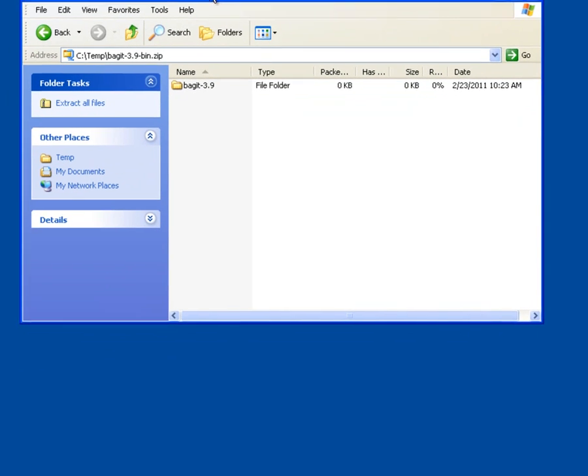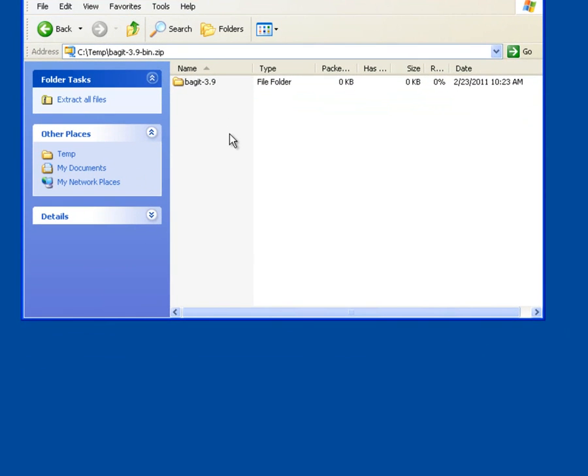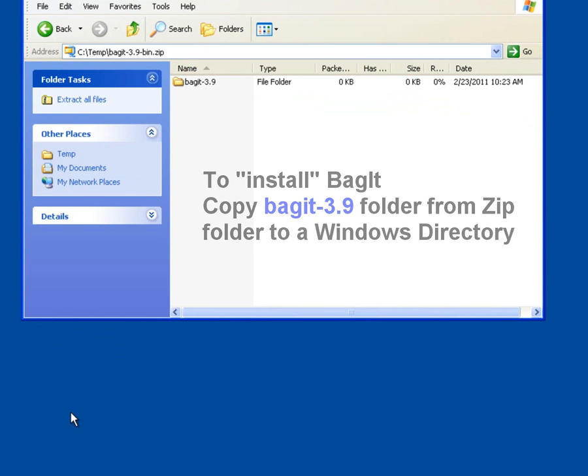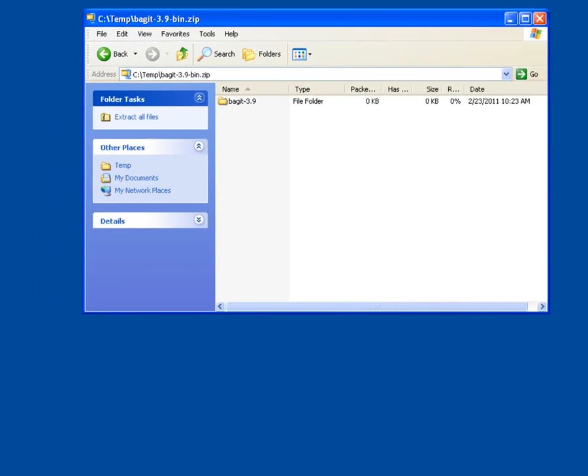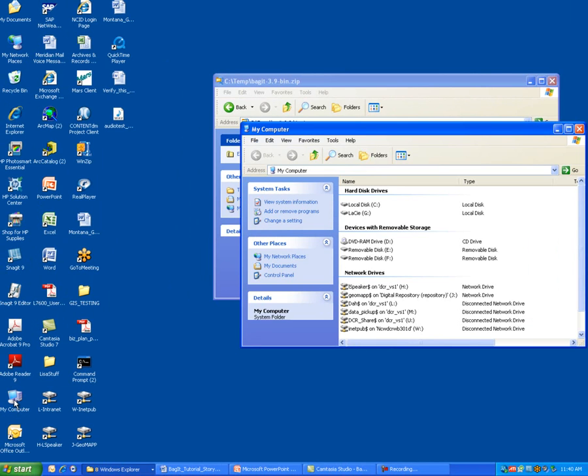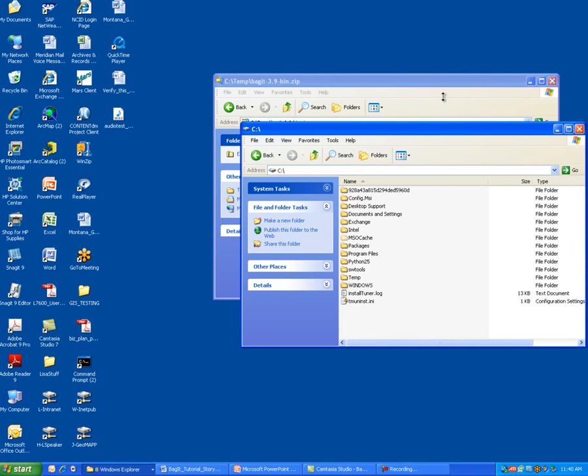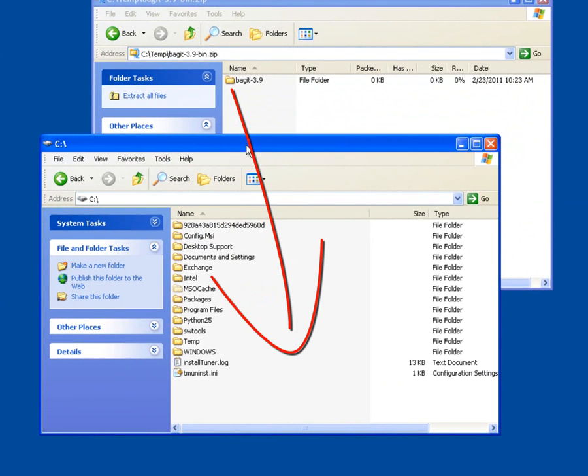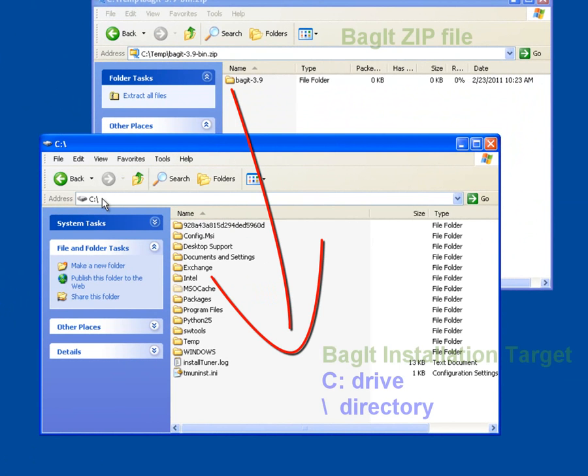And now you can see that I am looking into that zip file. And I have this BagIt-3.9 folder. Now to install BagIt, it's really just a very simple file copy from this zip view into a directory on my computer. So what I'm going to do is go down to my computer, open that up again. And I want to open up another view of my C drive. And what I'm going to do is I'm going to install the BagIt program to the slash directory on my C drive.